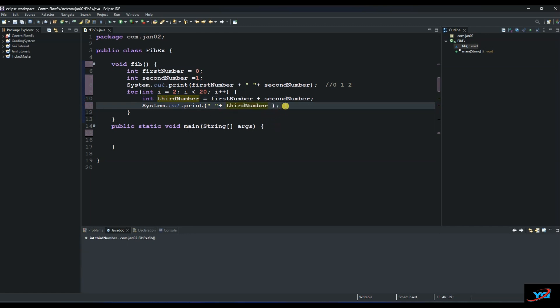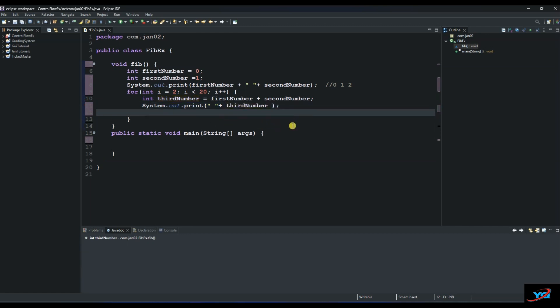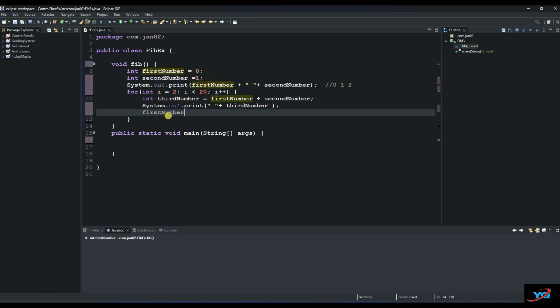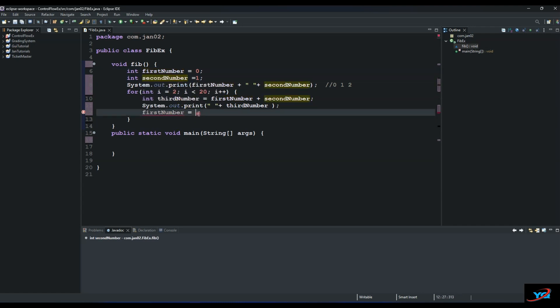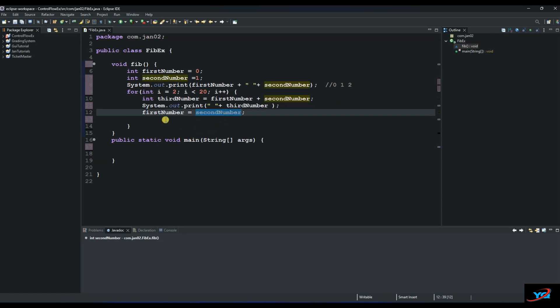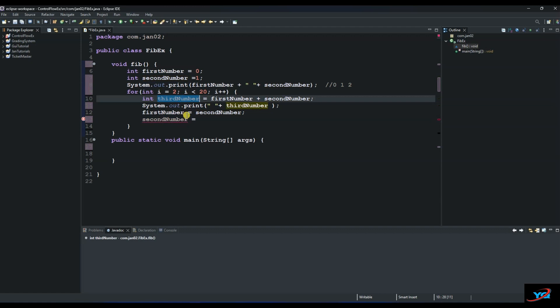And then now the next logic is to say our first number equals to our second number, which is this one, is equal to our third number and so on and so forth. So our third number would be equal to the addition of the second and the third number.